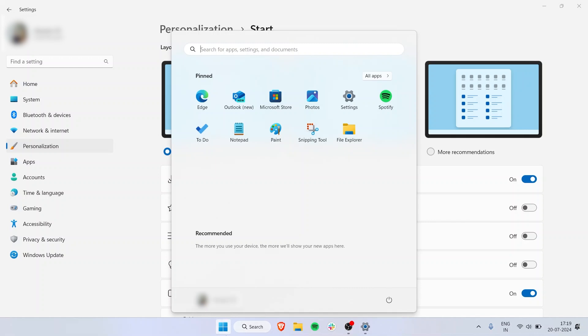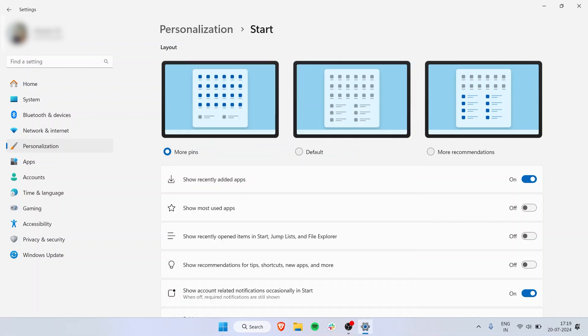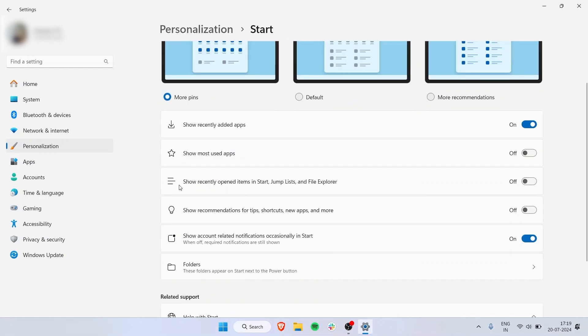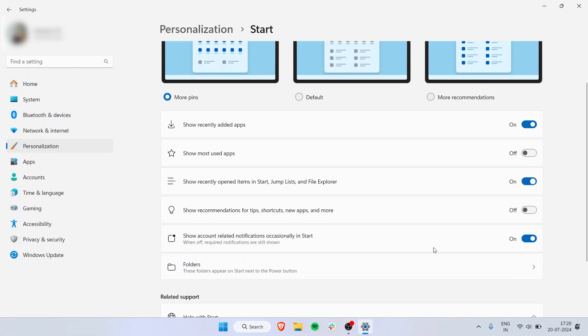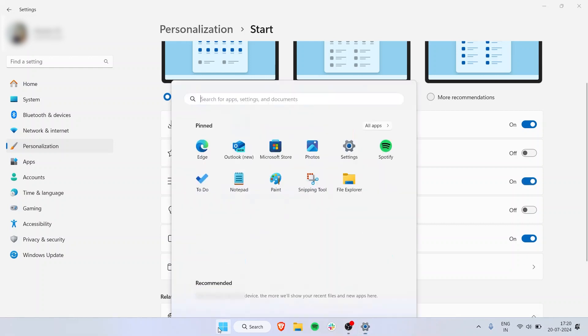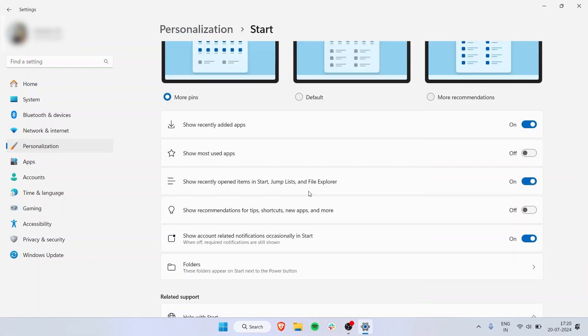Then there's an option for showing recently opened items in Start, Jump Lists, and File Explorer. I don't like it—I prefer my Start panel to be very clean, so I've turned it off. But if you turn it on, whatever folders, files, or apps you recently opened will appear.